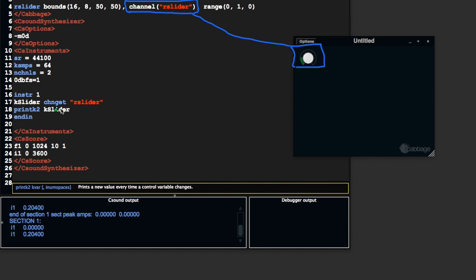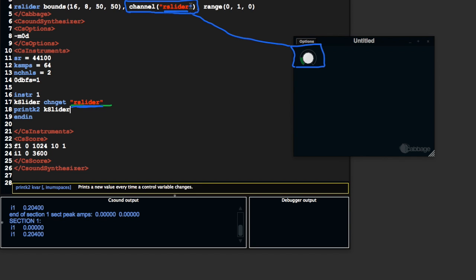First of all, in order for me to retrieve the value from this particular slider, I had to type chan get rslider. And that has to match whatever's up there. So if you've got rslider up here, you need to have rslider down here. You can change this to be whatever string you want, so long as you update this string, you will retrieve the values from this slider.